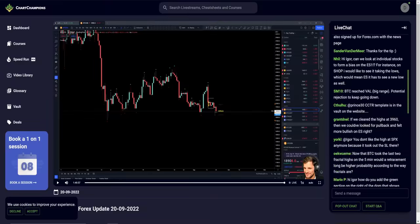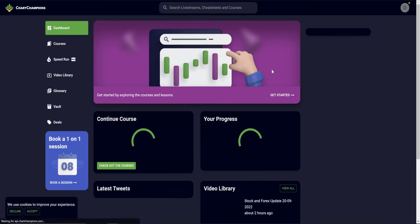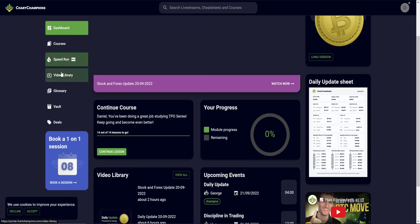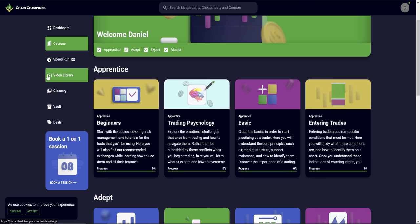If you missed this live stream, all of the data, all of the action can be watched back on the website in our video library, which is basically the same as Netflix. You can come in here, watch all of the course, watch all the videos, get all the information in your own time when you are available.